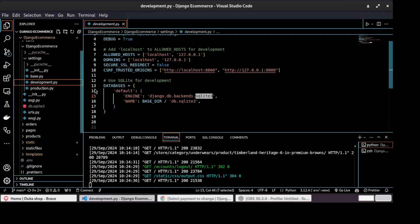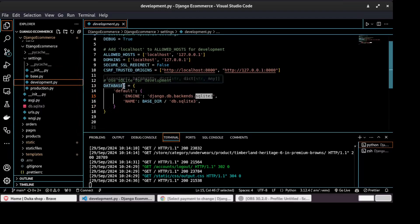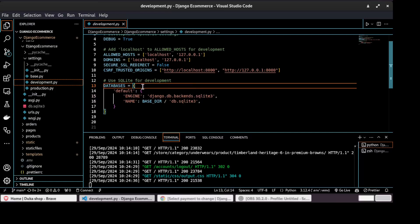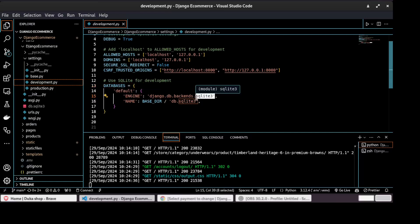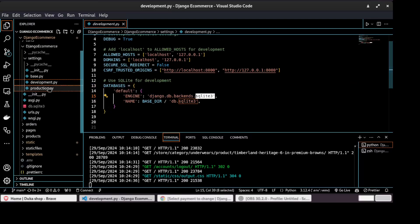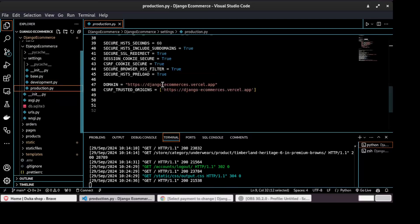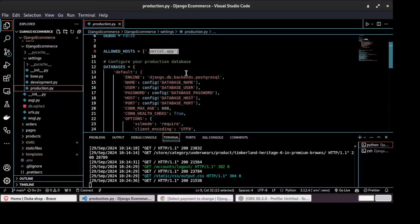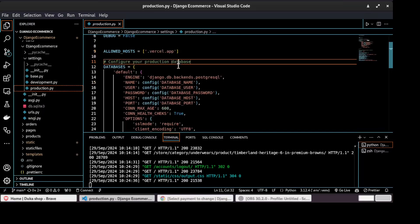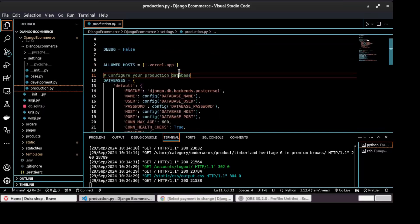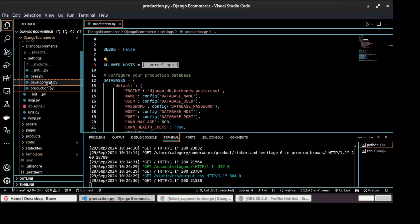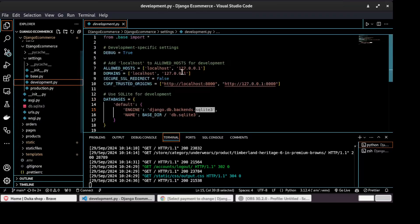So for example, we have databases. For production, for development, we are using SQLite engine for development, while for production, we are using PostgreSQL. And then on allowed hosts, we have different allowed hosts in production and different allowed hosts in development.